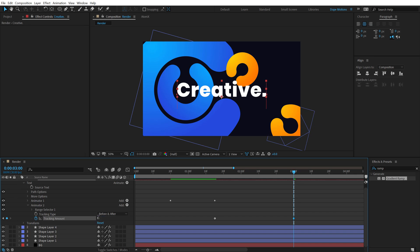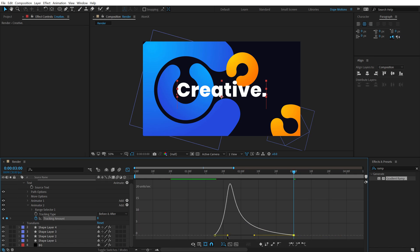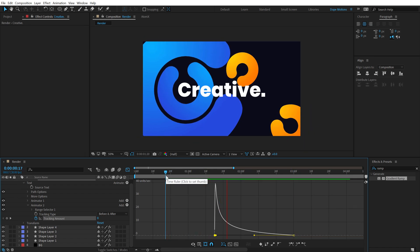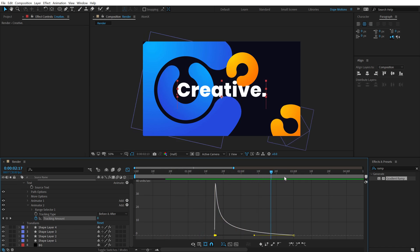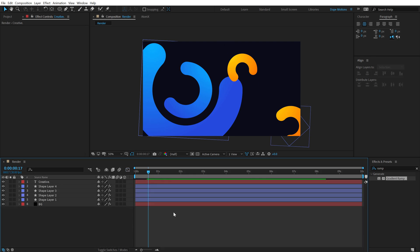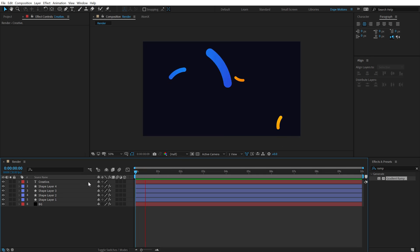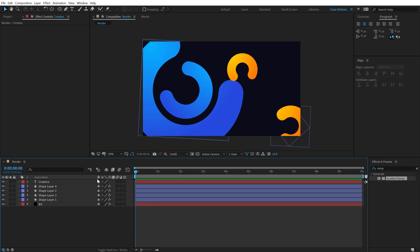In Animator 2 — where the tracking amount is — create a keyframe, go to around three seconds, and increase the tracking to around 8. Select these keyframes, hit F9 to Easy Ease, go into the Graph Editor, and drag the handles all the way to the left. Now we have a snappy, minimal text reveal that makes the piece look amazing.